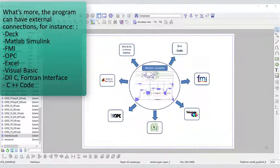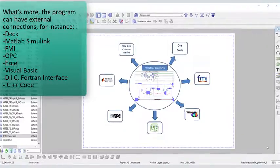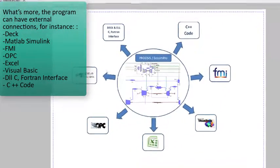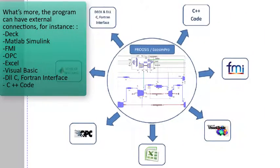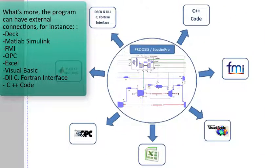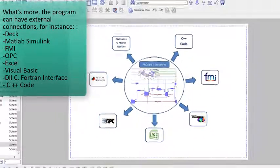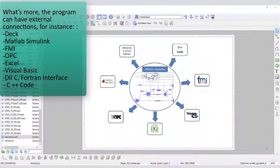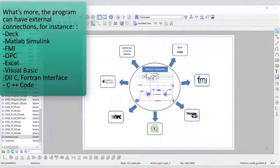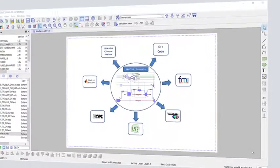What's more, the program can have external connections. For instance, DEC, MATLAB Simulink, FMI, OPC, Excel, Visual Basic, DLL C, Fortran Interface, and C++ code.